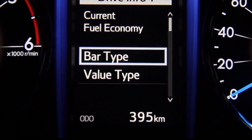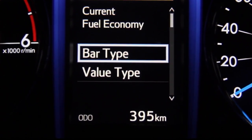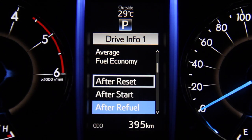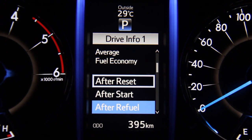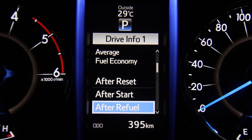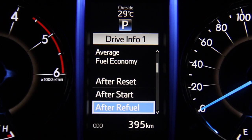For the average fuel economy, you have three options in terms of how you want to display this statistic. You can calculate the average fuel economy since when the function was last reset, since when the engine was started, or since when the vehicle was last refueled. Depending on how you want to measure the mileage, you can pick one of these three options.